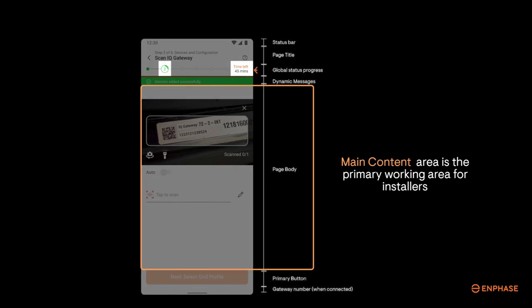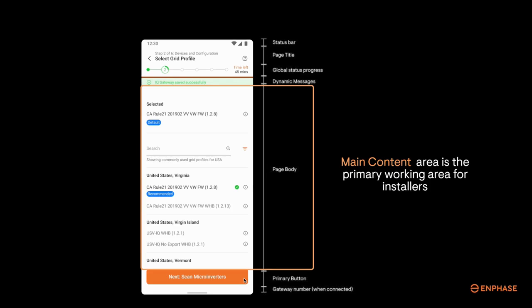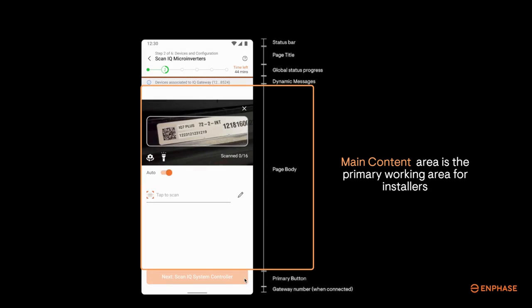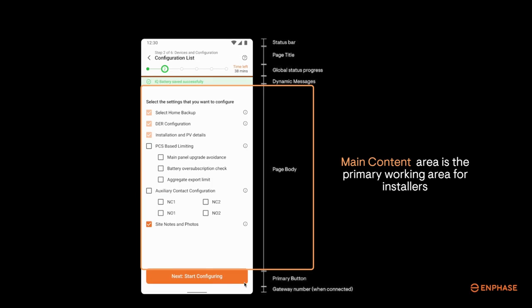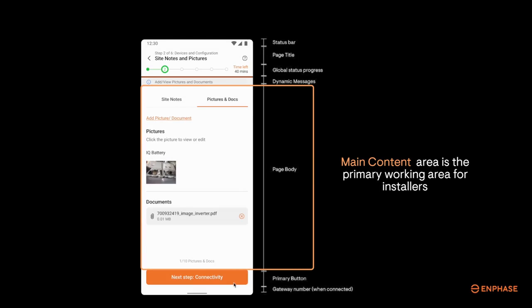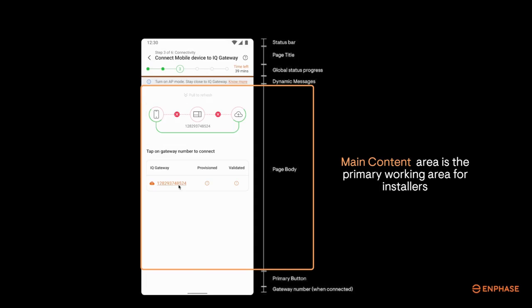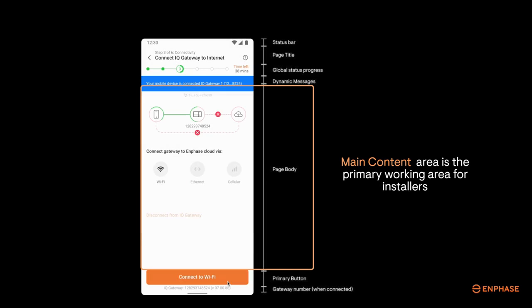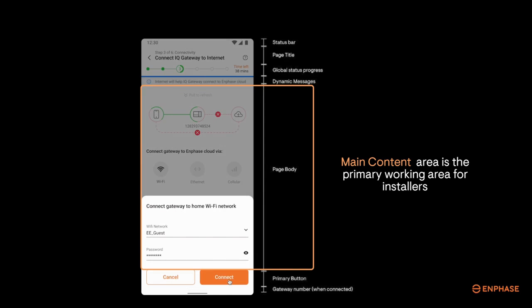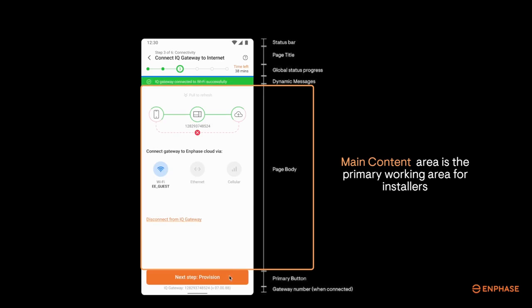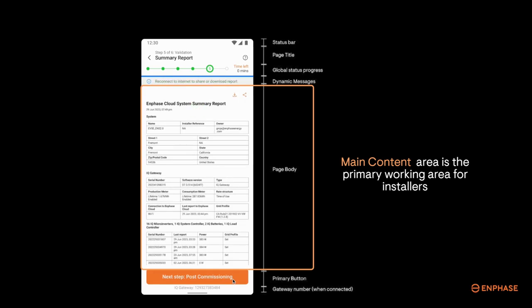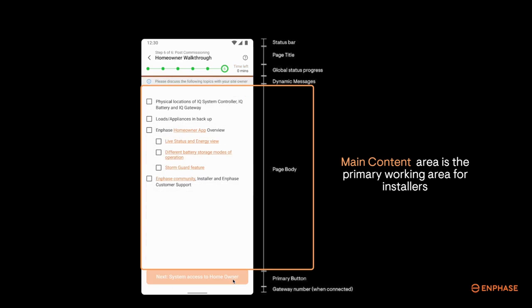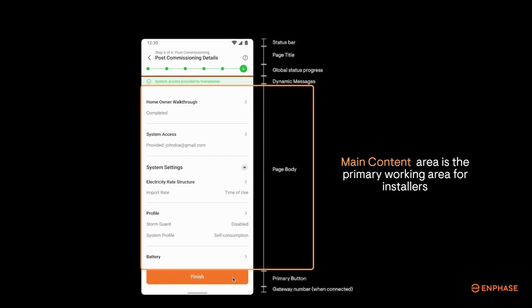You'll set grid profiles, scan serial numbers, configure system options, add site notes and pictures, set up networking, view and connect the app to the gateway, run functional validation, and more. This is the main working zone on the screen.